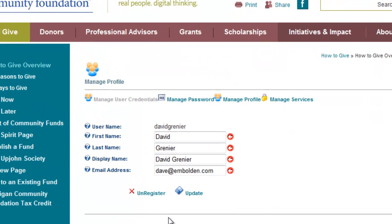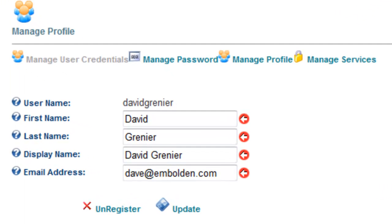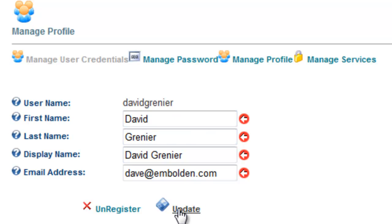So I'm in the account management screen. I can update all of my account information except my username. Once a username has been created, it cannot be updated. But if I wanted to update my name, phone, or email address, anything like that, I would update it in here and remember to click update when I am done.